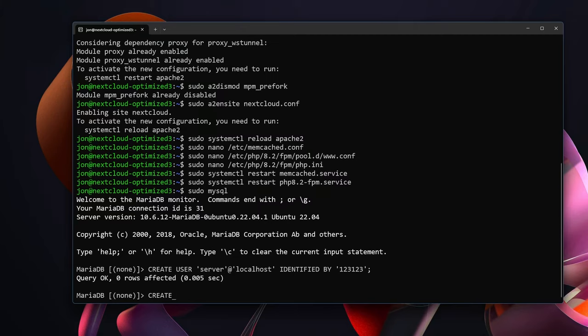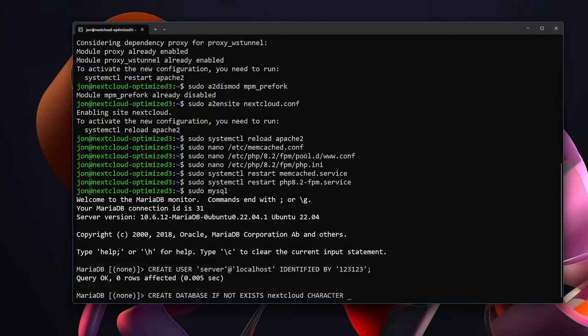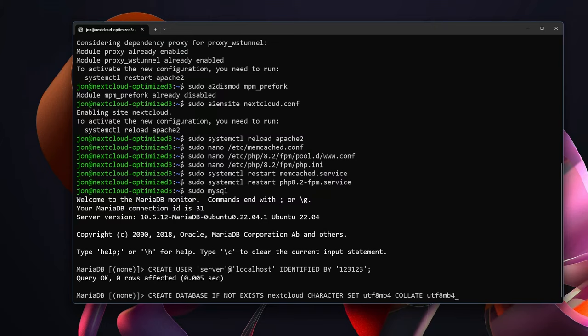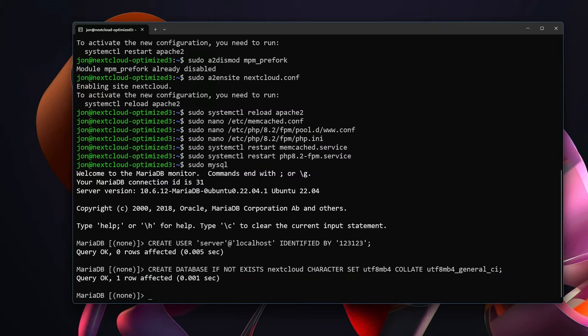Next we're going to CREATE DATABASE IF NOT EXISTS. We're going to call this database nextcloud. It's going to be using the CHARACTER SET utf8mb4. It's going to COLLATE and we're going to use character sets of utf8mb4 collated with utf8mb4_general_ci. Hit enter, you should see query OK.